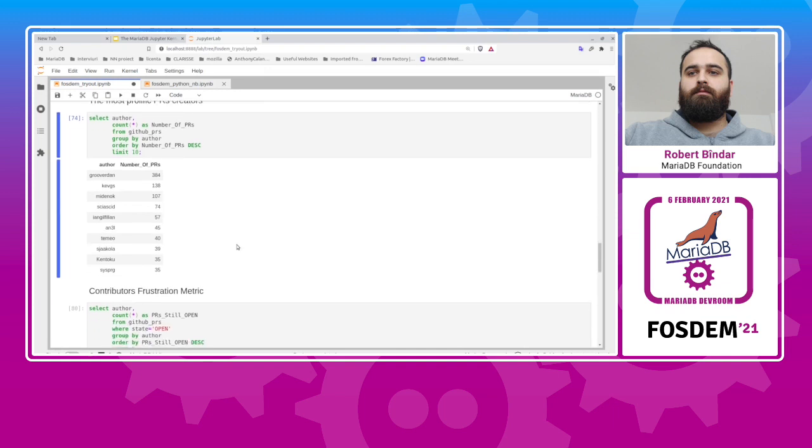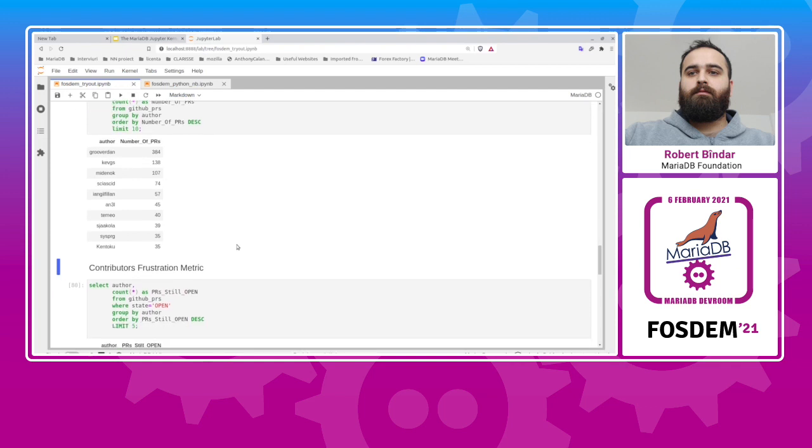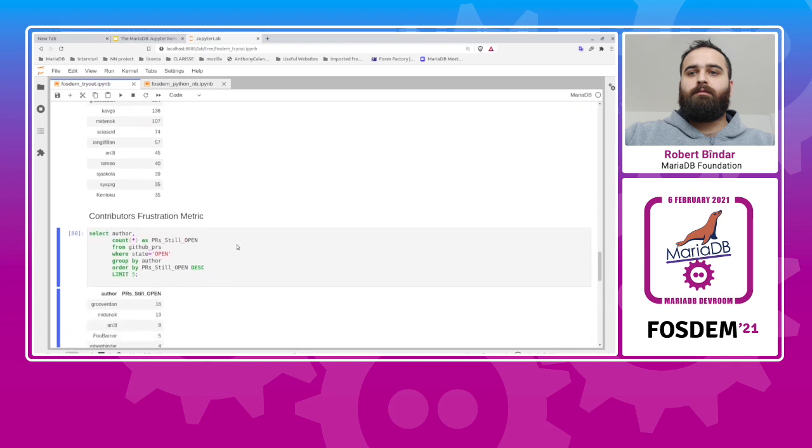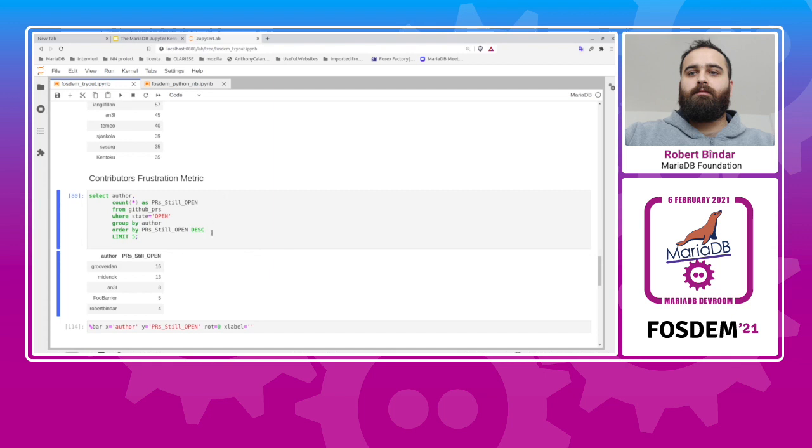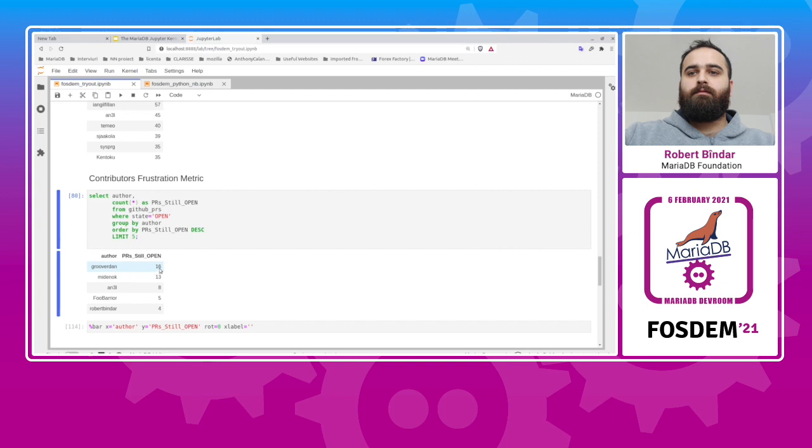And let me execute this, the results, another markdown for description, and now I want to compute another metric, which is something I invented. It is called the contributor frustration metric. Basically, this query will tell you what are the number of pull requests that are still open for each individual, and this kind of makes me think that the greater the number, the greater the frustration for the contributor, because the contributor has many, many pull requests that are not being watched.